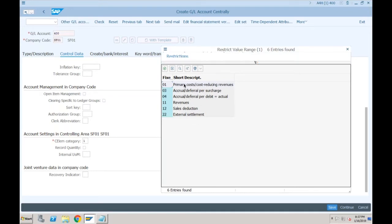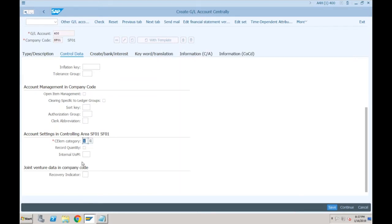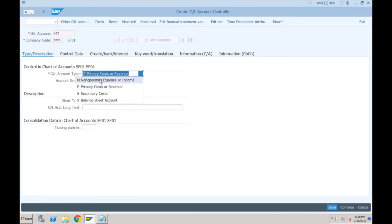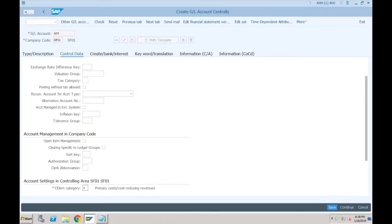All those categories that were available in KA01 or when clicking 'Edit Cost Element' are now available here in this screen. These fields will become active only when you select primary cost, or even secondary cost. When you are creating a non-operating expense or income, you are only creating a GL — not a cost element — so this field will not be visible. It is only visible when you are selecting either primary cost or secondary cost.